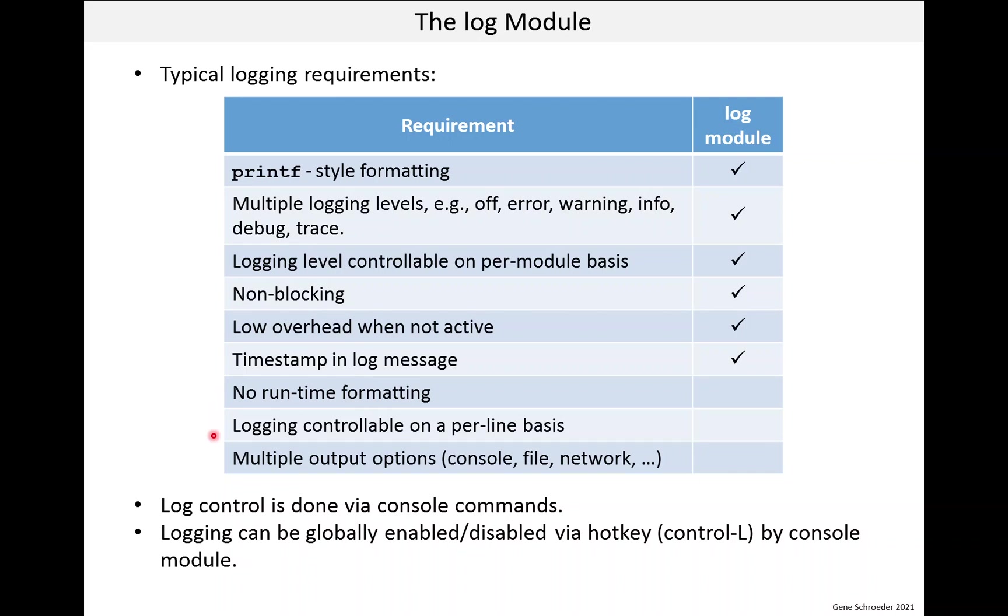Another feature is to be able to control logging on a per line basis. Again I have worked on a system that had this and it was also complex. But again it allowed you to debug systems with minimal logging overhead. This again is useful for field debugging. The log module doesn't support this.